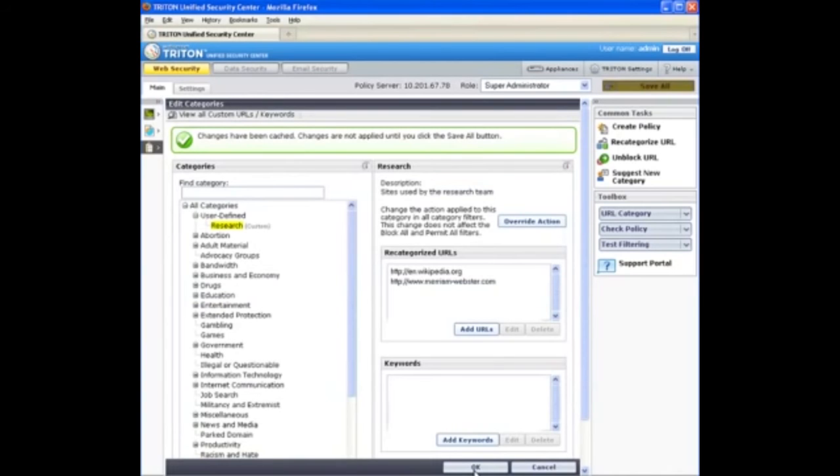And when I click OK, the sites appear in the recategorize URLs list for the new research category.